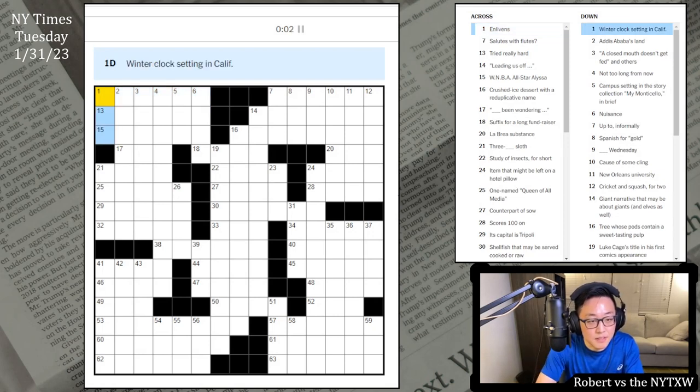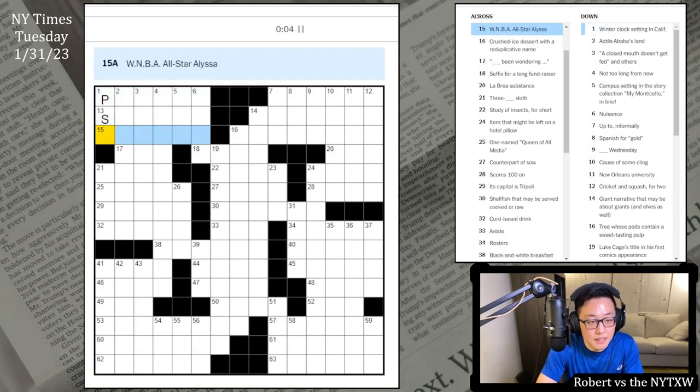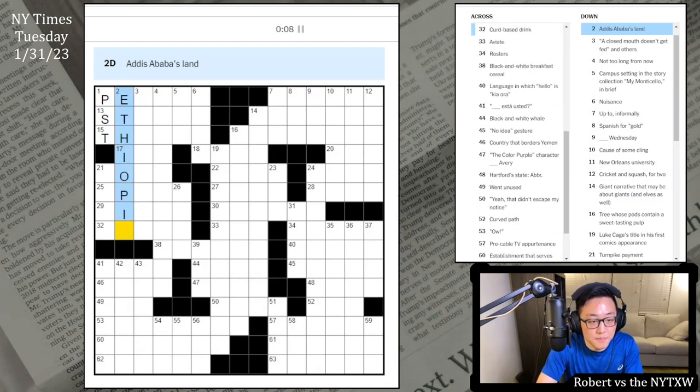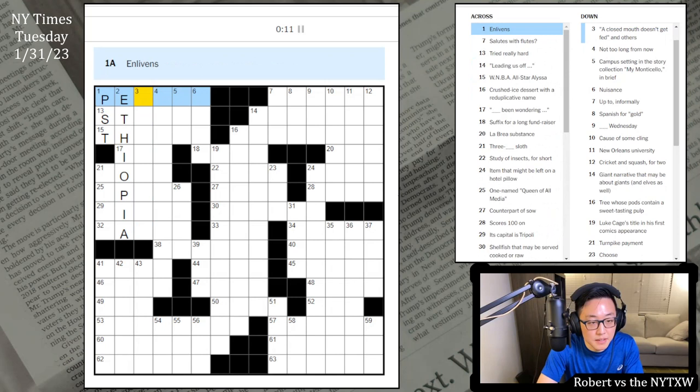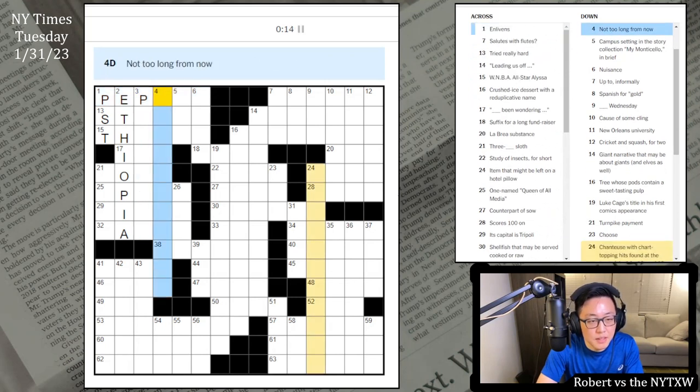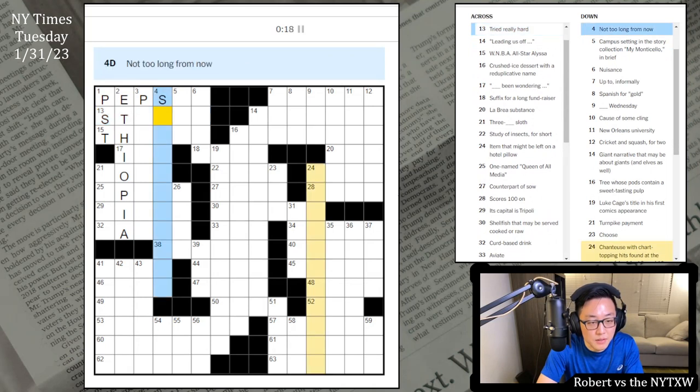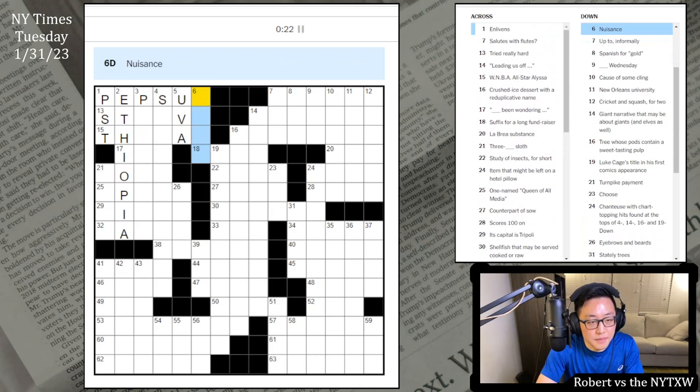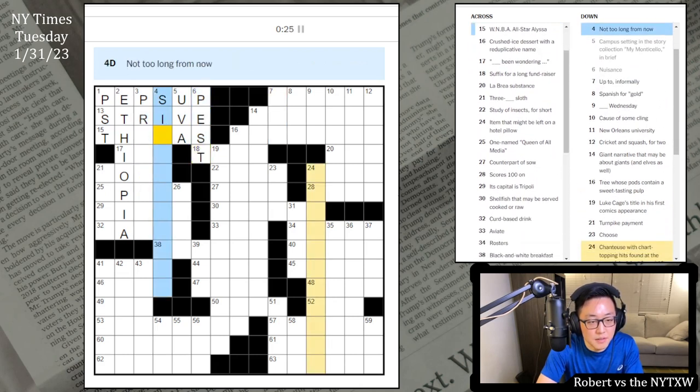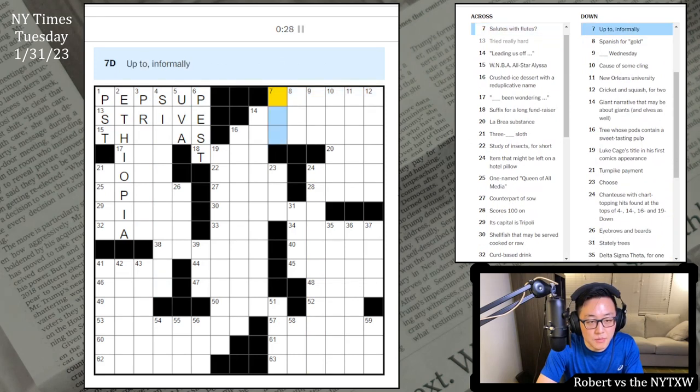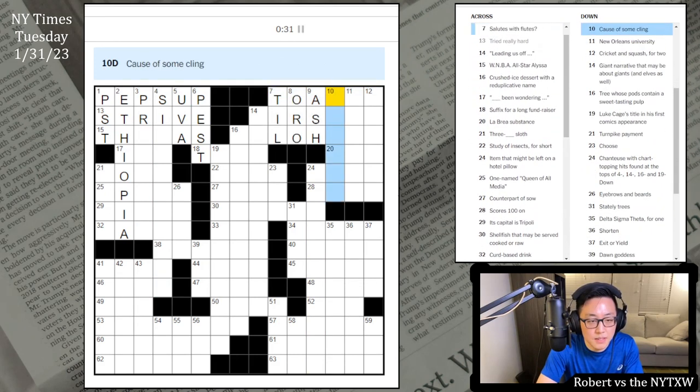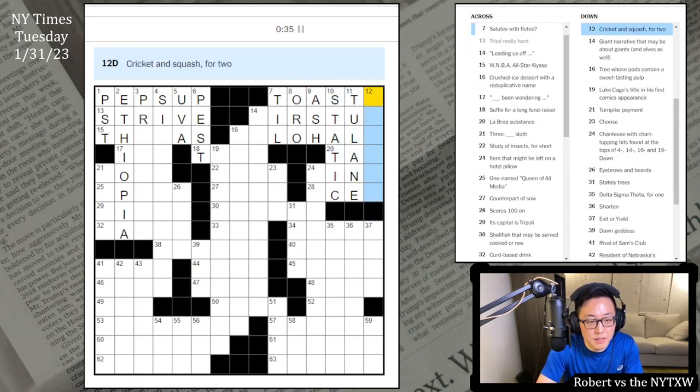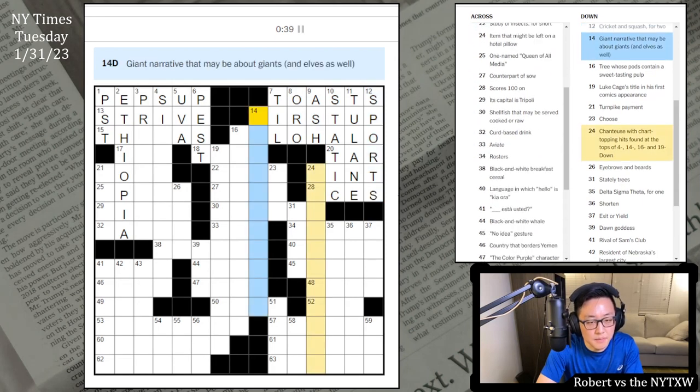Enlivens, and this is PST. Not sure about this. Addis Ababa is in Ethiopia. Close-mouthed doesn't get fed. Enlivens. Pep's up. Not too long from now. Tried really hard. Campus settings, supposed to be UVA. Nuisance is a pest. So this is Strive. Up to is Till. Probably a salutes with flutes. Toasts. This is Oro. Ash Wednesday. Causal something playing static. This is Tulane in New Orleans and just sports. First up there.